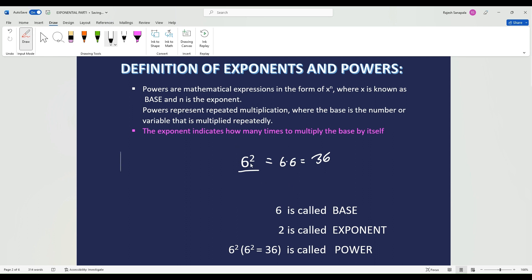Because the exponent is 2, the 2 is telling the 6 that the 6 has to multiply by itself 2 times.